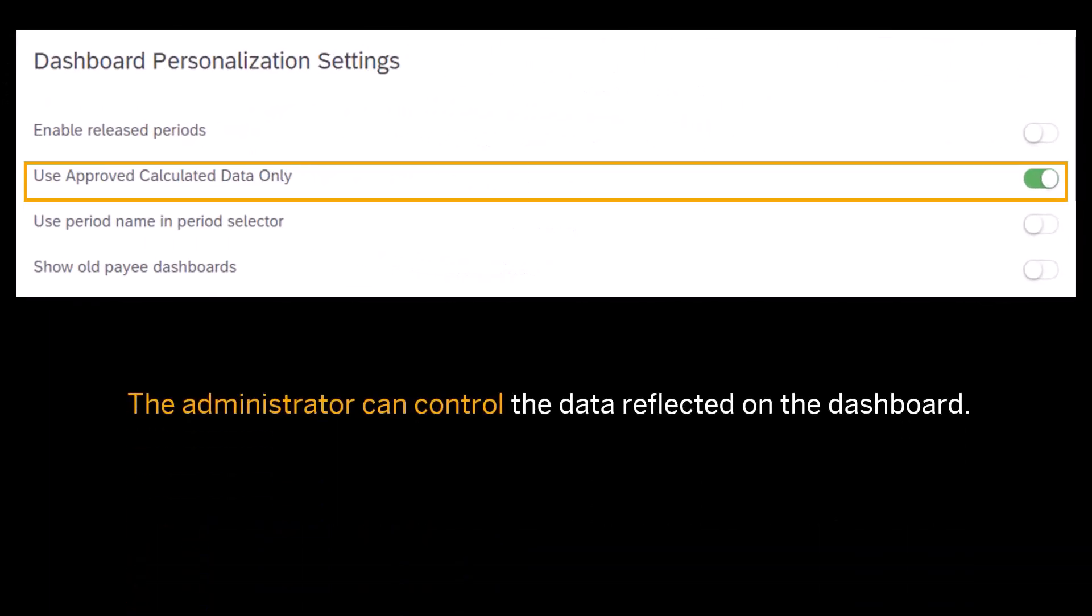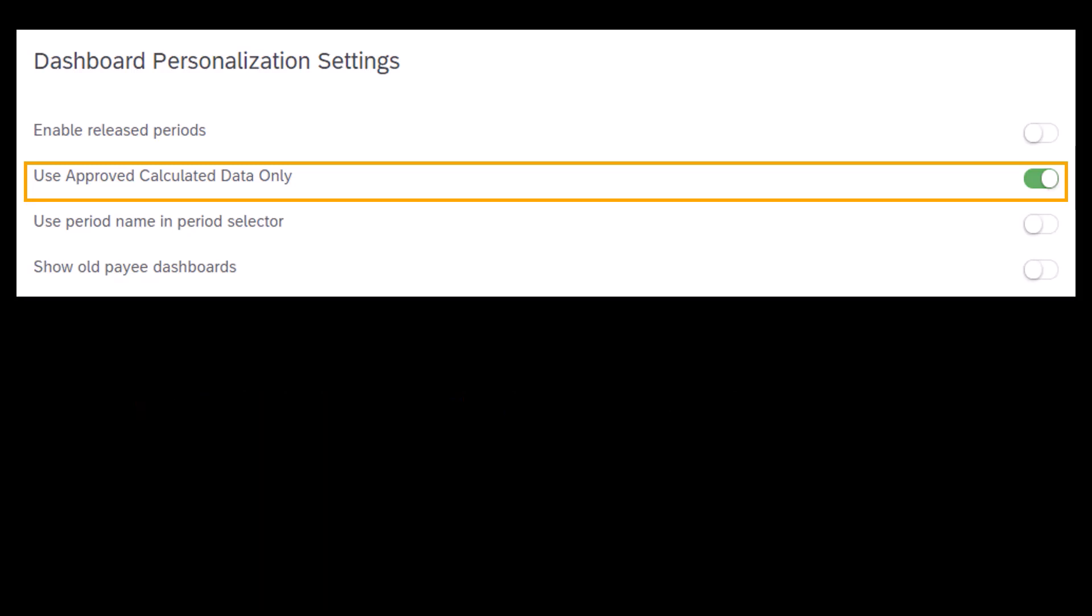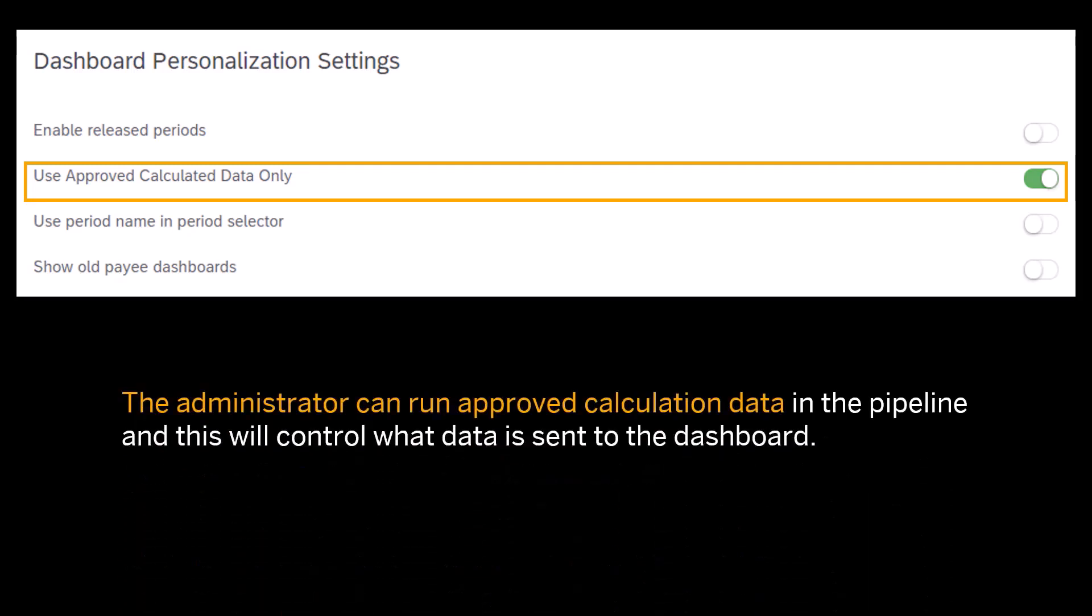Now the administrator can control the data reflected on the dashboard. If this option, Approved Data Calculation toggle, is enabled in global settings within the Sales Performance homepage, then the administrator can run approved calculation data in the pipeline, and this will control what data is sent to the dashboard.